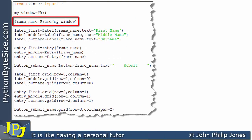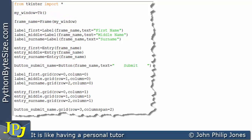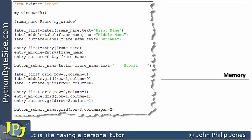This line of code creates an instance of the frame class. If you look, we are associating the frame with this window, which was created on this line. The name I'm giving to the frame is shown here — I've simply called it frame_name. When this executes, within the memory associated with the runtime for this program, we're going to have a frame created.